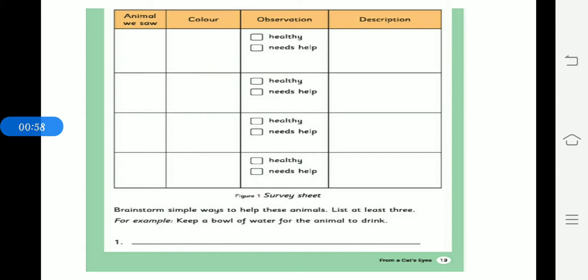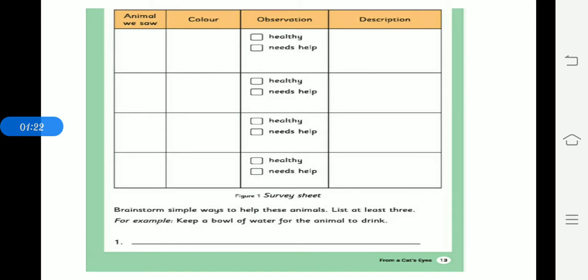Skin issues, scratching a lot. Description means about the dog or the cat. You have to fill this survey box. And list at least 3. For example, keep a bowl of water for the animal to drink. In what ways we can help these animals? Three points you have to write.